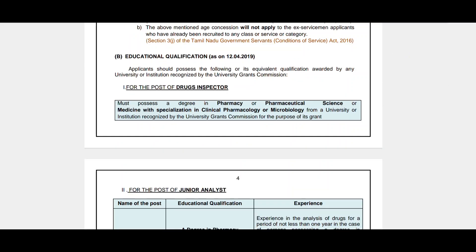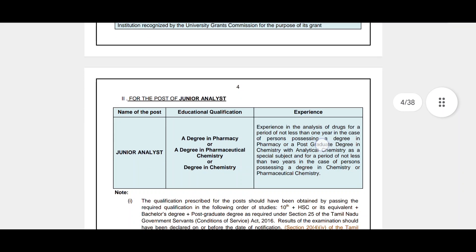Educational qualification: Pharmacy, Pharmaceutical Science, Medicine, Clinical Pharmacology, Microbiology. For junior analyst, a degree in Pharmaceutical Chemistry or Chemistry is required. There is a 5-year experience difference noted between posts.